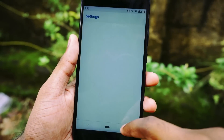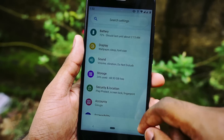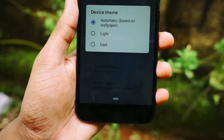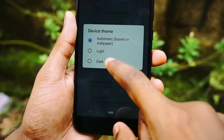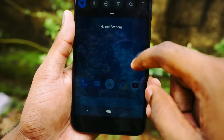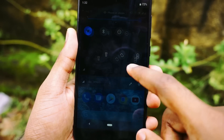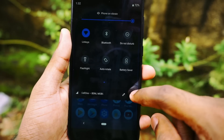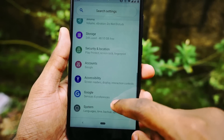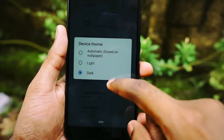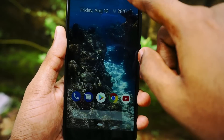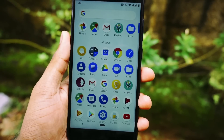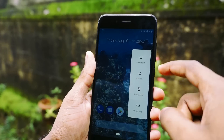With this update they have also introduced themes. You can go to Display settings, then Advanced settings, and there you will see Device Theme. They have given three theme options: one based on wallpaper, one light, and one dark. If you choose the dark layout, your notification panel and app drawer everything turns dark. If you apply the light theme, everything changes to a light background — it won't affect the settings bar, but the app drawer and notification panel change color.